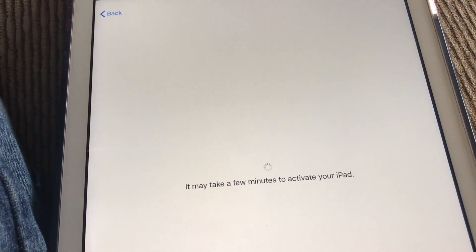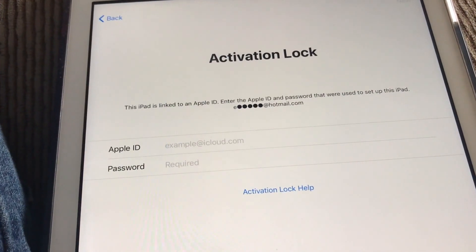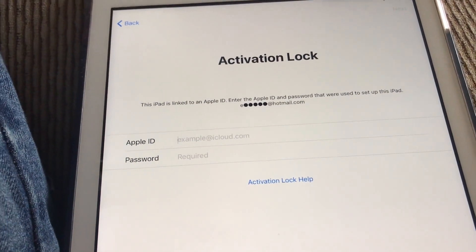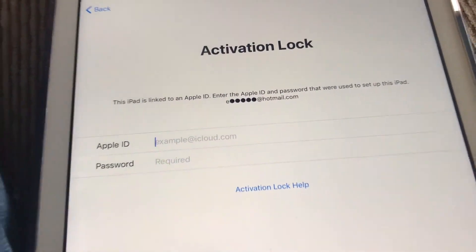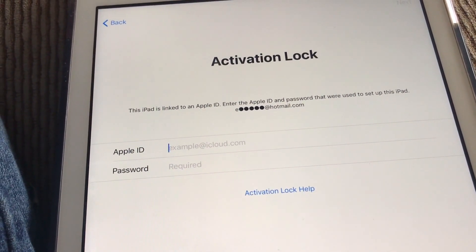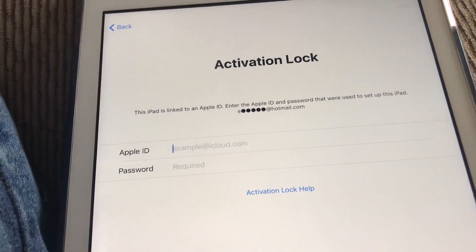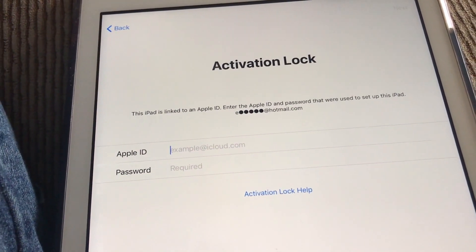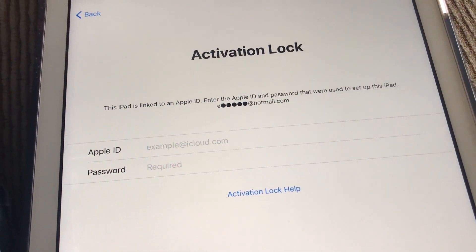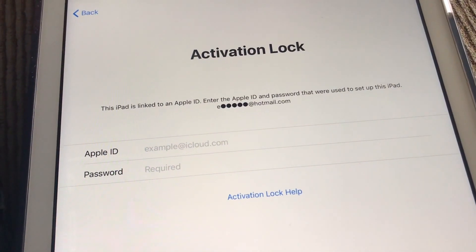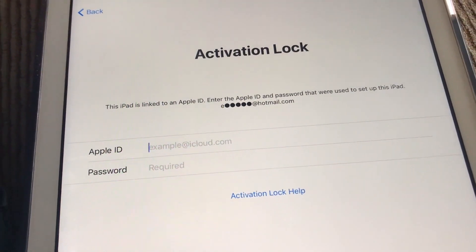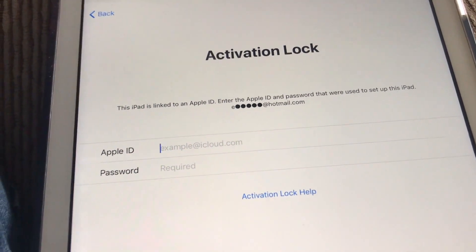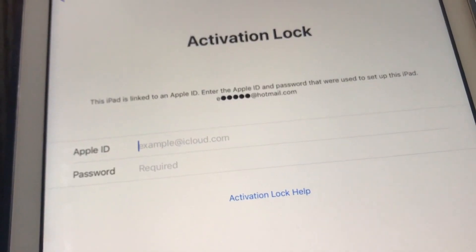If you forgot your passcode or your Apple ID, which are really important, I'm going to show you how to get that back. This is the final step — basically the most important step. You're right here, you can't get past this point. You've tried iTunes, you've tried everything. I'm going to show you how to get through this.